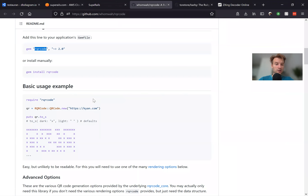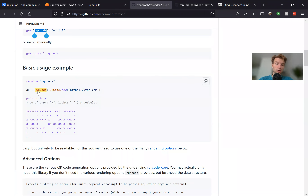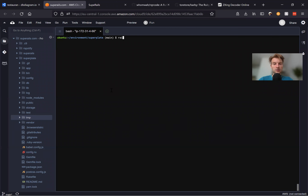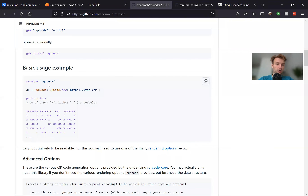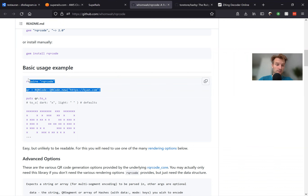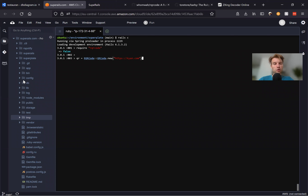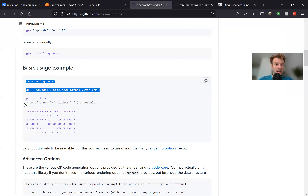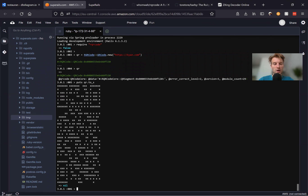Now we can already generate a QR code. Let's try — we'll go to our console and require RQR code and generate a QR code for this website, for example. Let's require RQR code, generate a QR code, and display it. We'll say QR, and we'll display it as a string: puts QR.to_s.